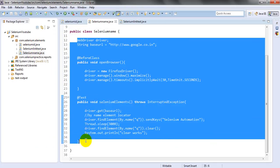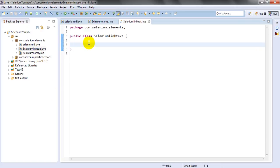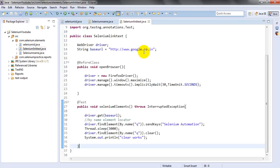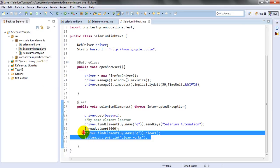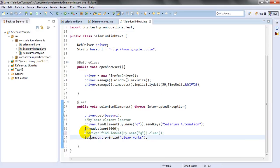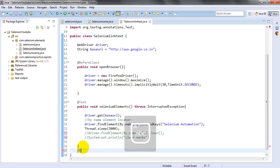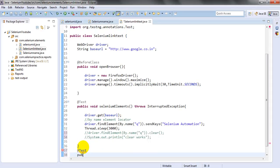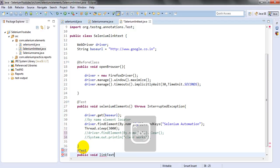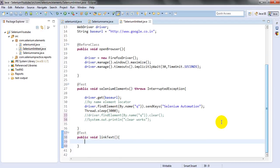When the script runs, it will open Google. We don't need a clear action here since we want to click the search button. I'll comment out unnecessary lines and create one more test method. I'll name this test 'link text' — specifically targeting the Images link text.